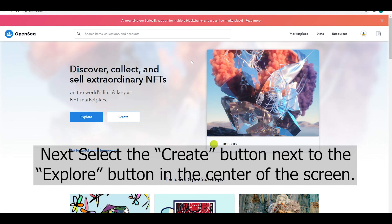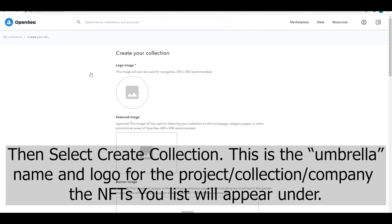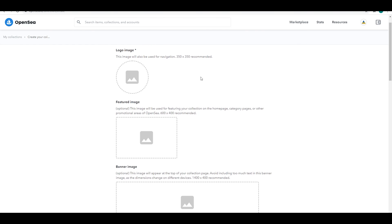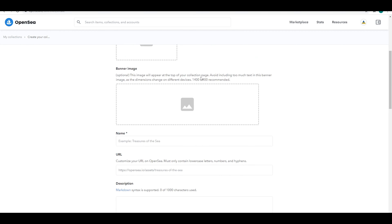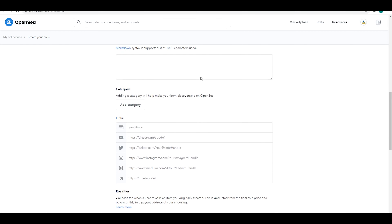Next you're gonna hit the Create button in the middle of the screen next to the Explorer logo. Then hit Create Collection. This is kind of like the umbrella name for the project, collection, or company you're gonna be using. This is where you upload the logo and name, which are the two things that are not optional.